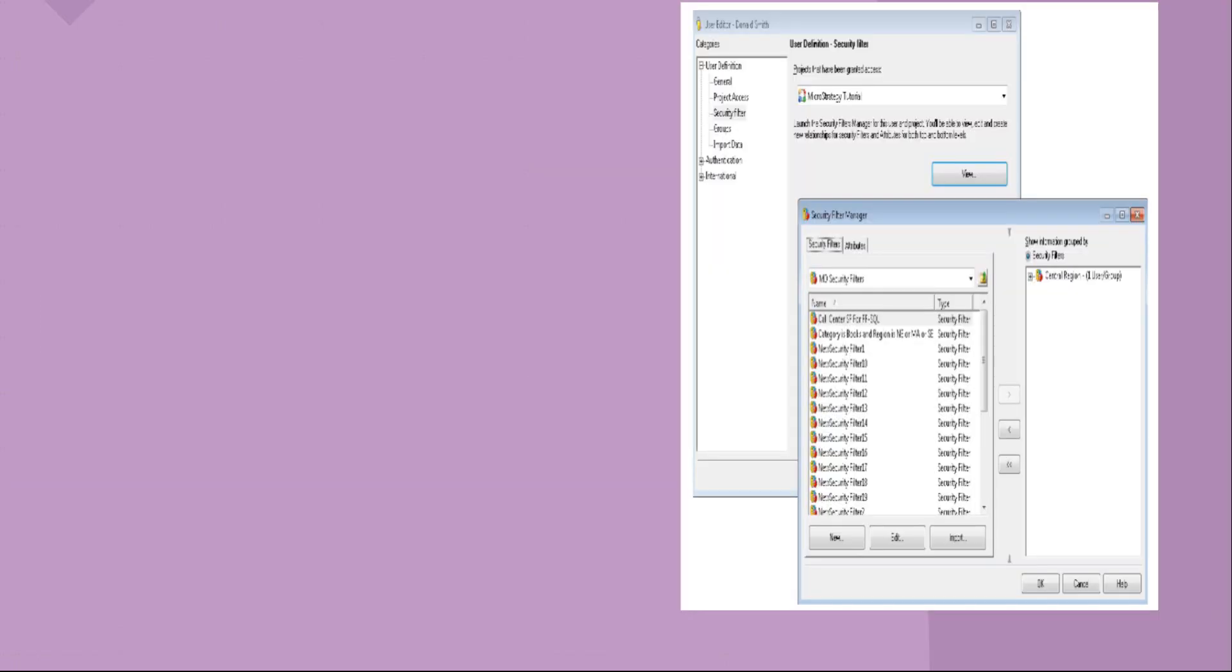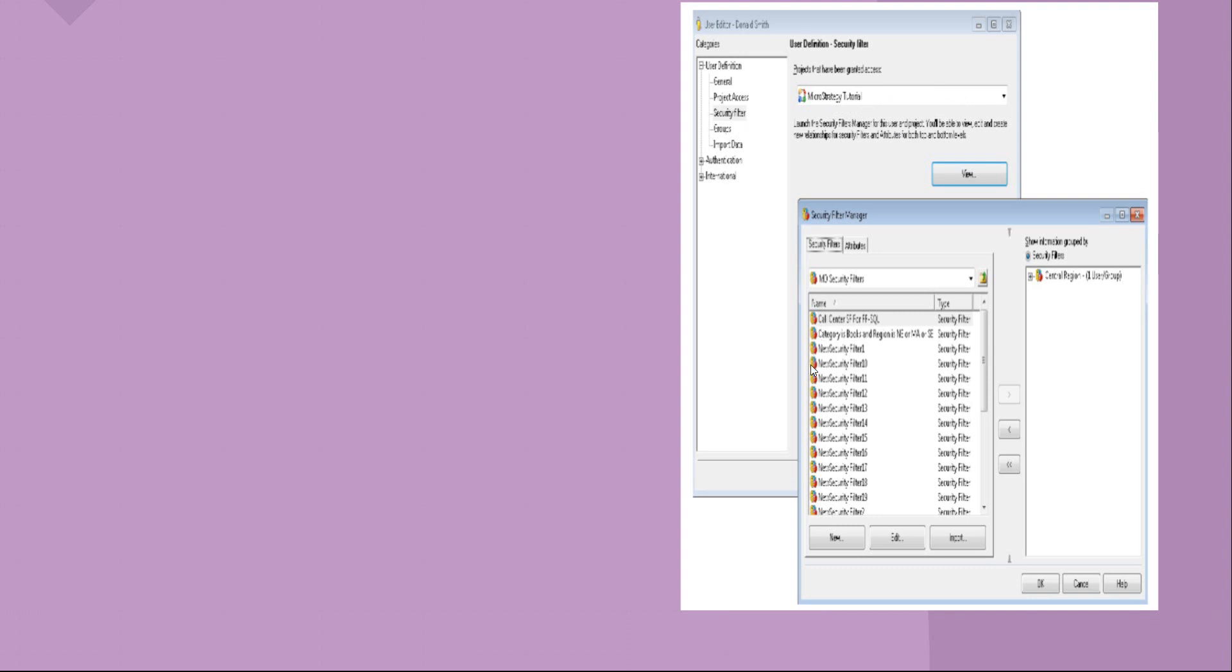Security filter—how you can do is, say for example, this is your user. You want a user or user group, whatever it is based on your need. If you right-click and go to the property, you will see that security option is there: security filter. Again, different projects will be shown. In this case, it's a MicroStrategy tutorial project. Once you go there, you will see that multiple kinds of security filters are there. If not there, you can create here itself.